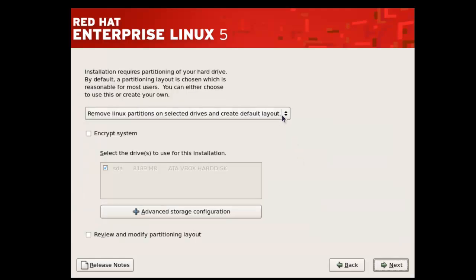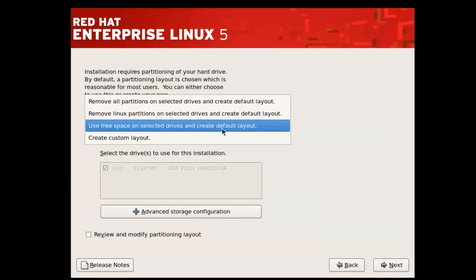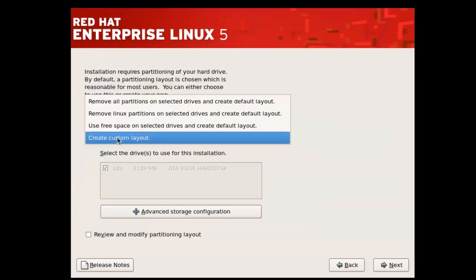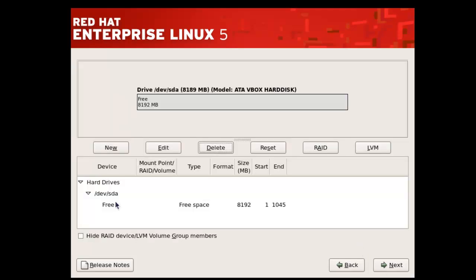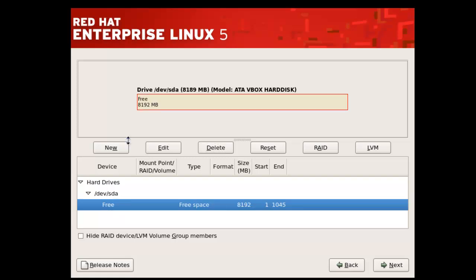Here you need to select 'Create custom layout.' The three main partitions we need are the boot partition, swap partition, and the slash partition. By clicking on the free space, you need to click on New.